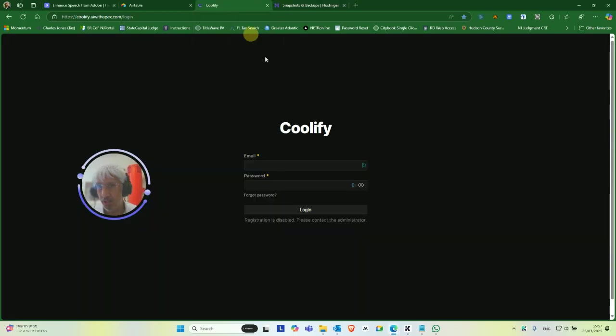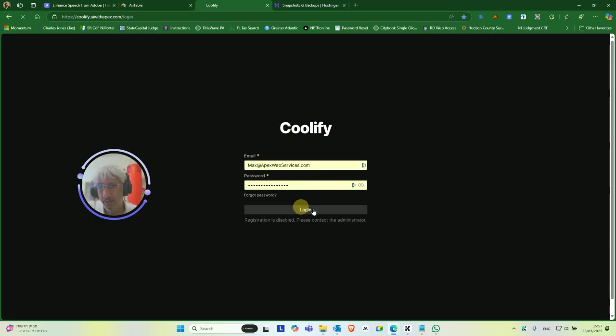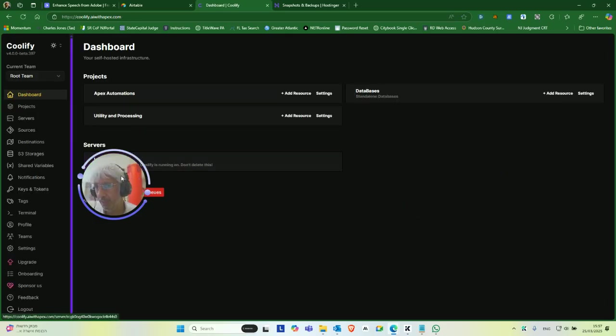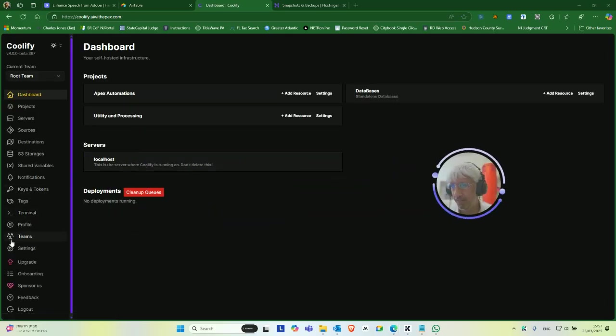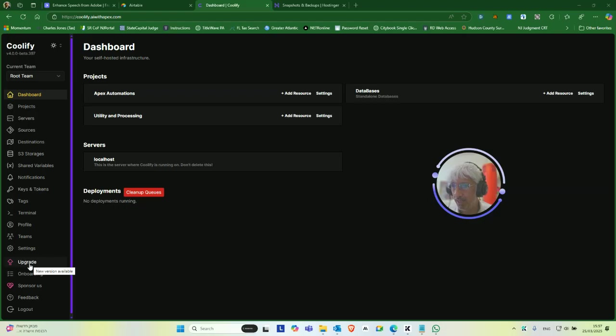Then you're going to log into Coolify, your Coolify account. Coolify. Boom. And there'll be an update, an upgrade button right here. This appears when there's upgrades available. I suppose that if you don't see that there, then you're fully upgraded.